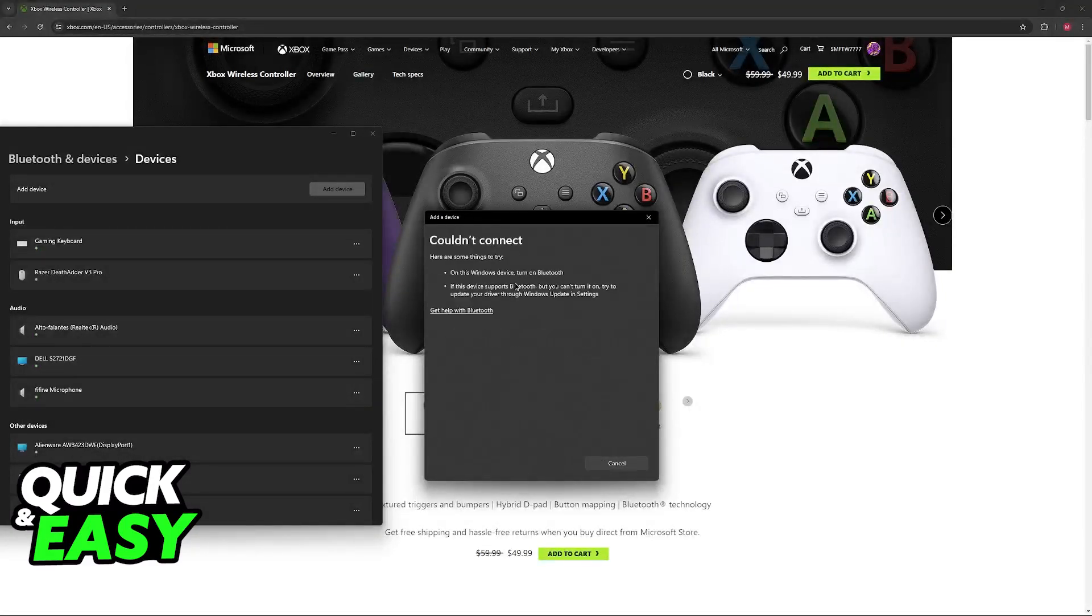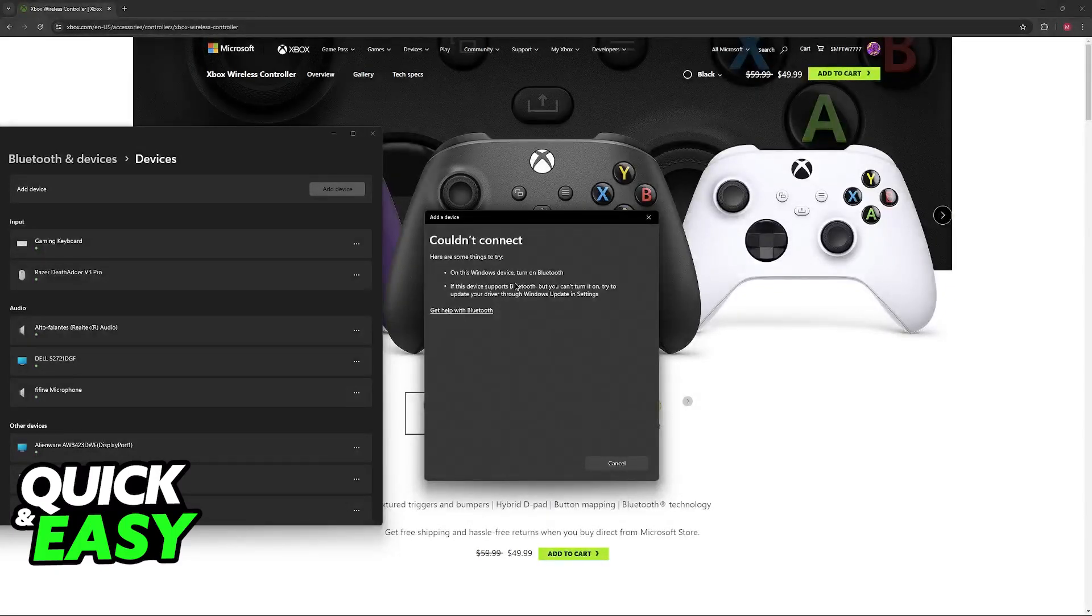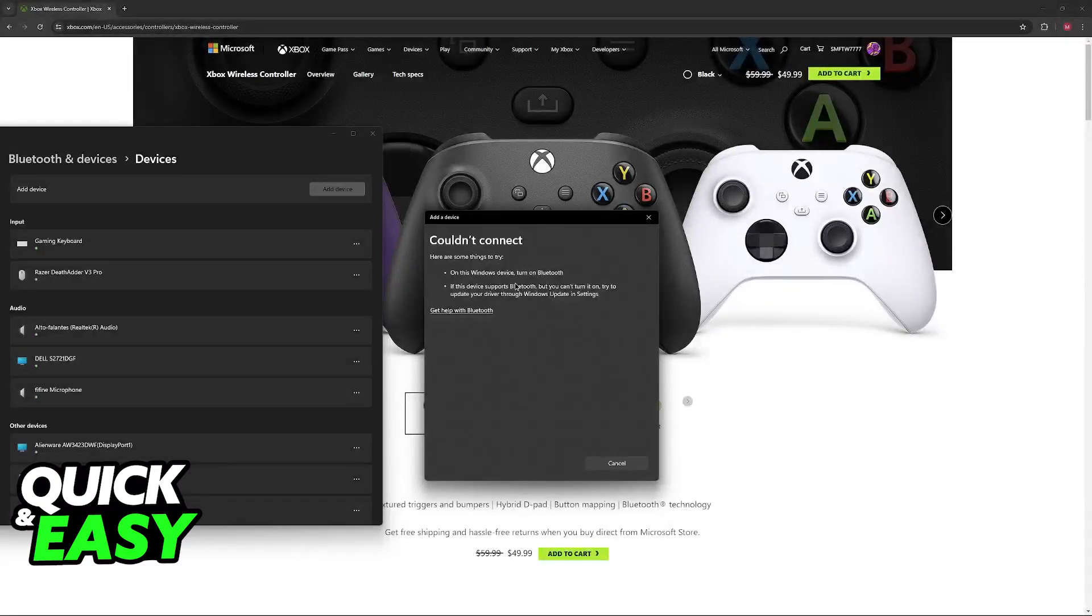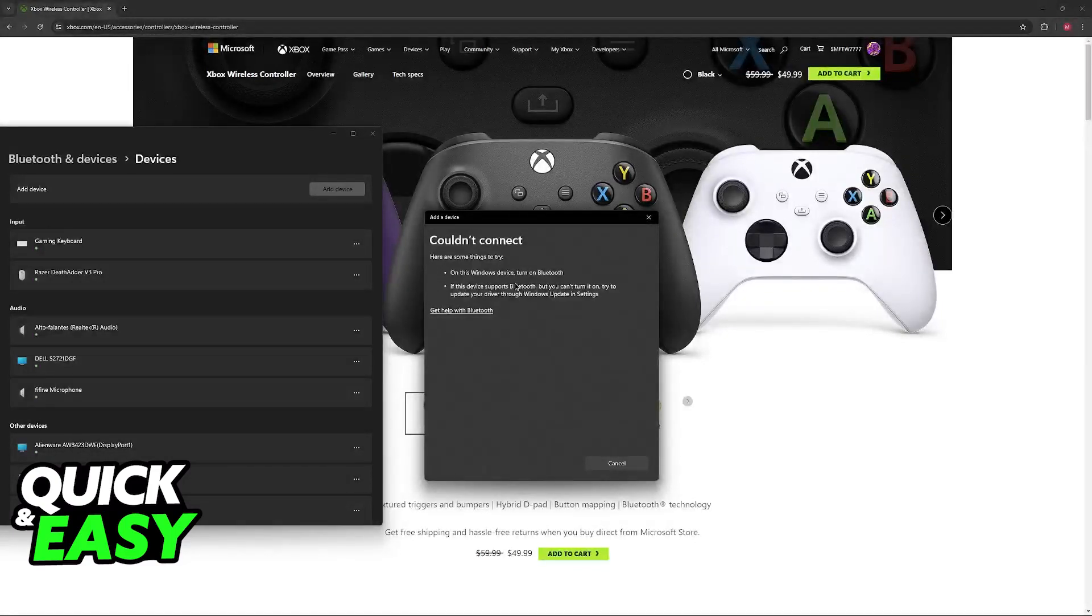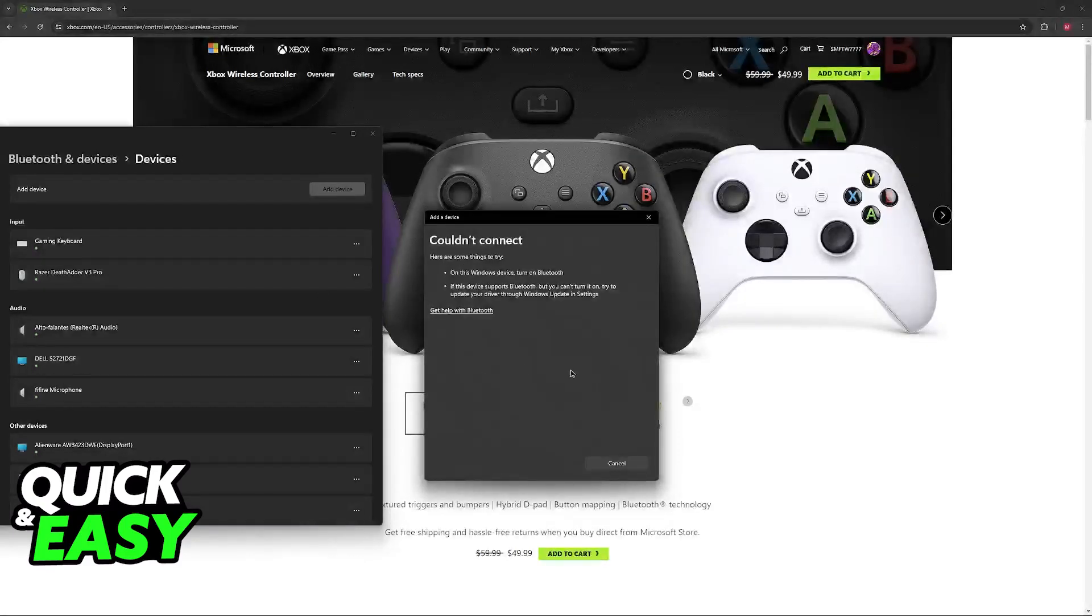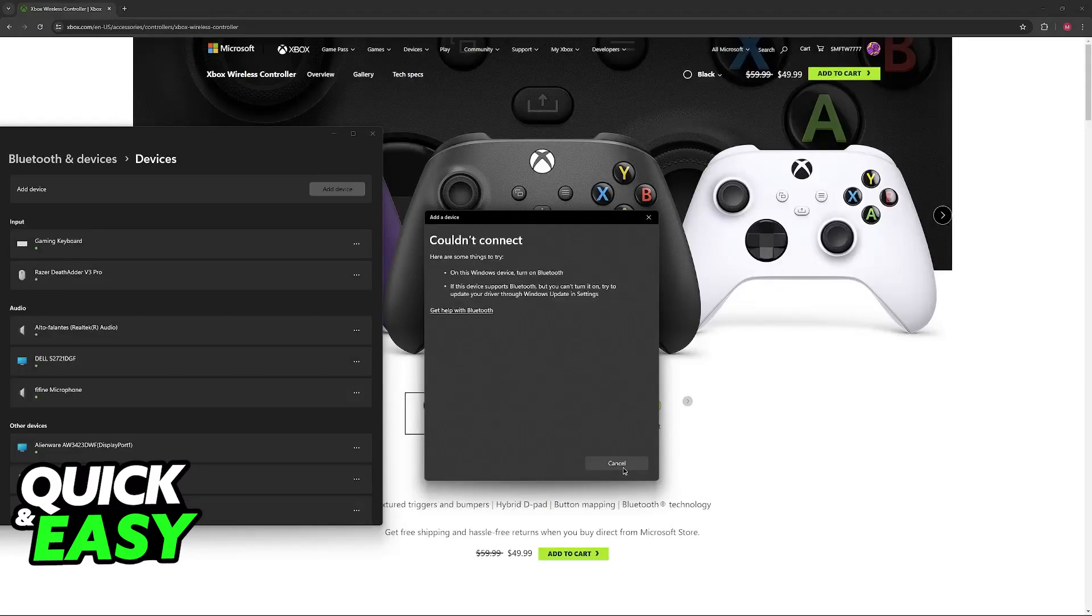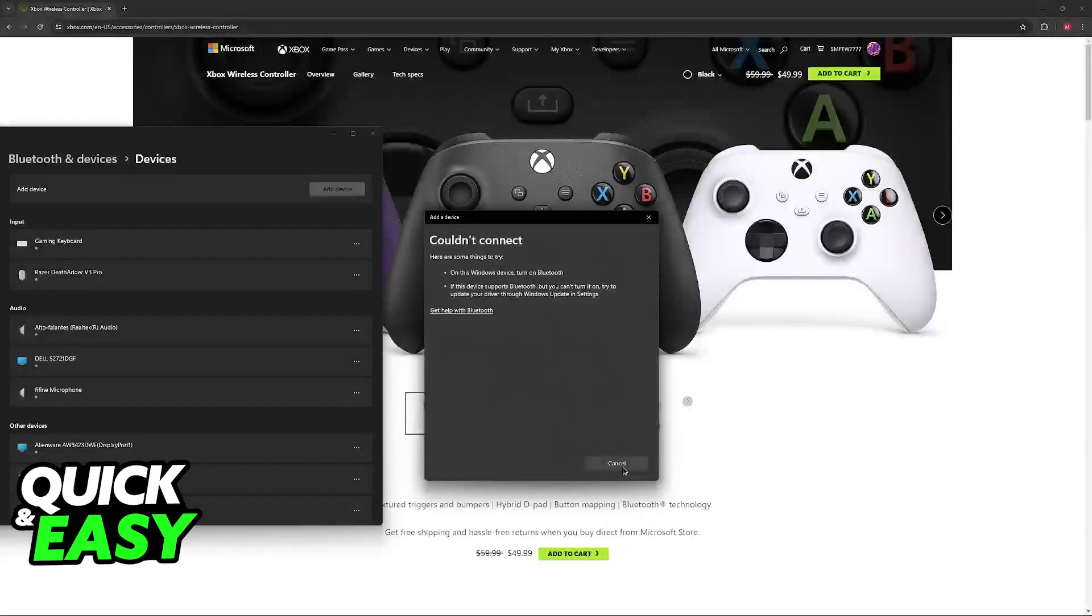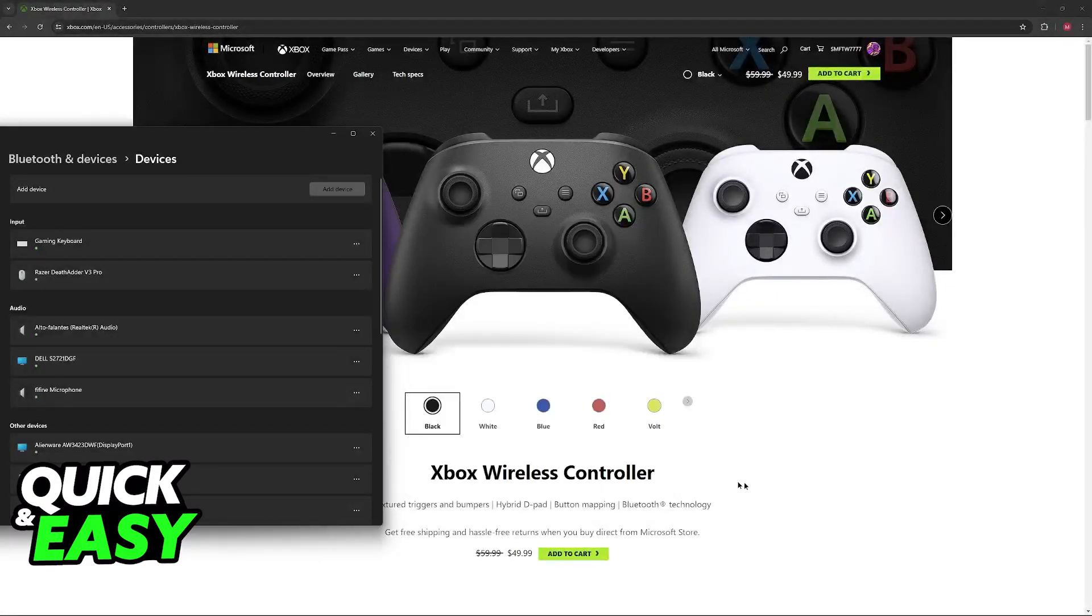If you do not have a Bluetooth adapter on your computer like me then you are going to get this message. If you get this message this means that you either have to buy an external USB Bluetooth adapter or you will have to use a cable in the meantime. Keep that in mind if your computer does not have Bluetooth capabilities you aren't going to be able to connect the Xbox controller wirelessly.